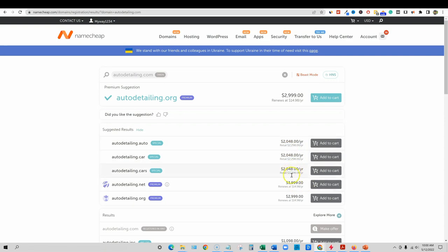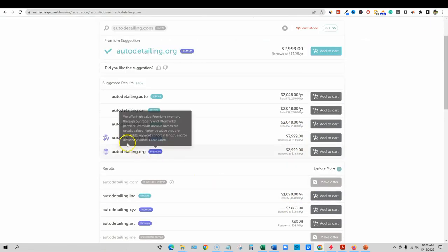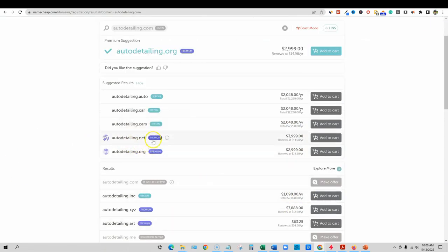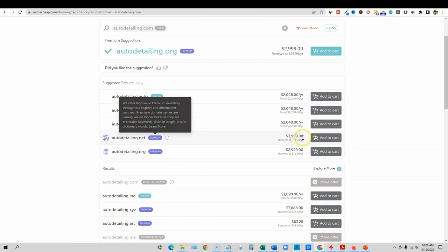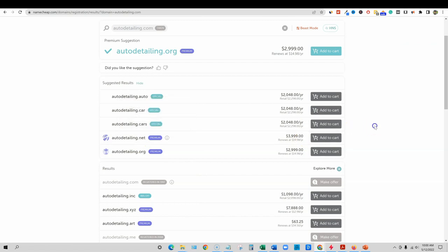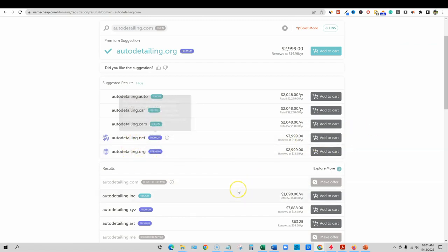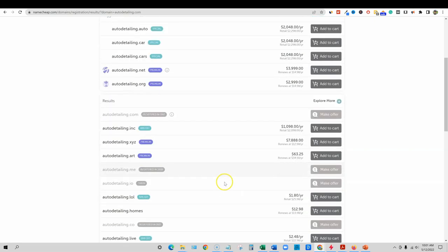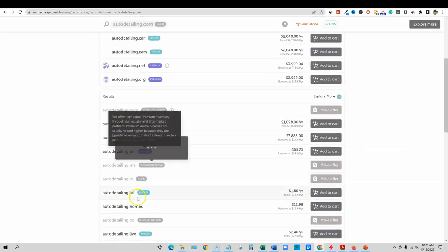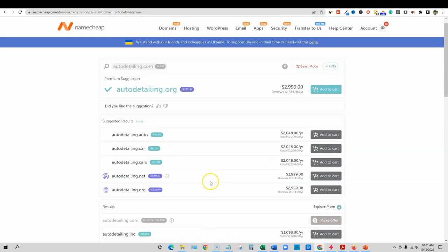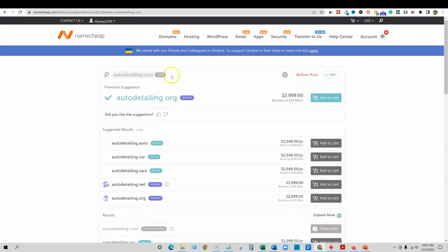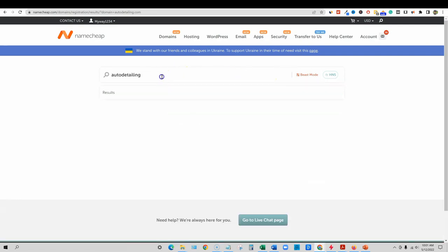Those are premium domain name extensions, and they will cost a lot. Technically you can get autodetailing.net, which would be good, but you'll have to pay $4,000 for it. So someone owns that, but they're willing to sell it to you. So you can come through here and actually find one if you wanted to, but what we're going to do is think out a little bit more outside the box.